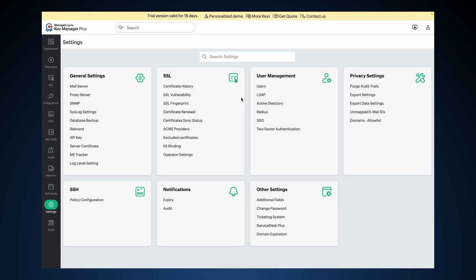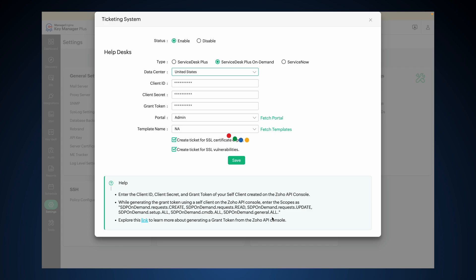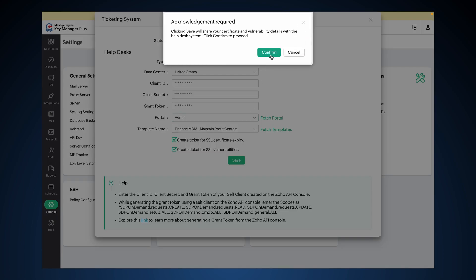Now let's complete the integration in KeyManager Plus using the values from the Zoho API console. Log in as an administrator and navigate to Settings, Other Settings, Ticketing System. Enable the Status Toggle to activate the integration. In the Type field, choose Service Desk Plus On Demand. Enter the Data Center — choose the region hosting your instance — then enter the Client ID, Client Secret, and Grant Token from the Zoho API console. Click Fetch Portal and choose the correct Service Desk Plus Portal from the drop-down. Click Fetch Template and choose a Ticket Template. Select "Create Ticket for SSL Vulnerabilities", click Save, then click Confirm to proceed.